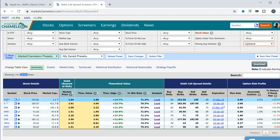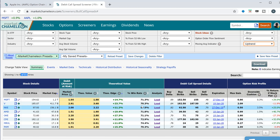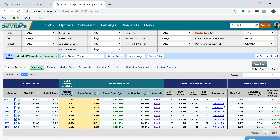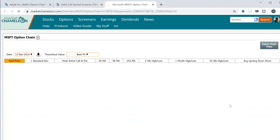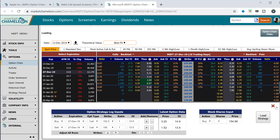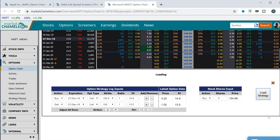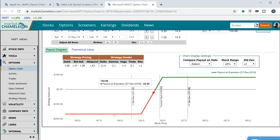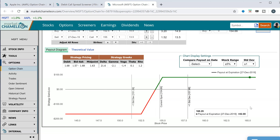Of course the next thing you want to do is check the news and see if there's anything else going on you might be concerned about. If you want to see how a call spread looks, click on the expiration — it'll bring you back to the options chain where you can set up the payout diagram and analyze it further. Hopefully this was helpful — see you guys in the next video.